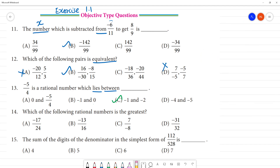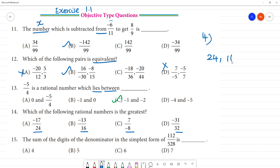Next, 14th one. Which of the following rational numbers is the greatest? Now, we need to make the denominators the same. The denominators are 24, 16, 8, 32. We can divide the other half.